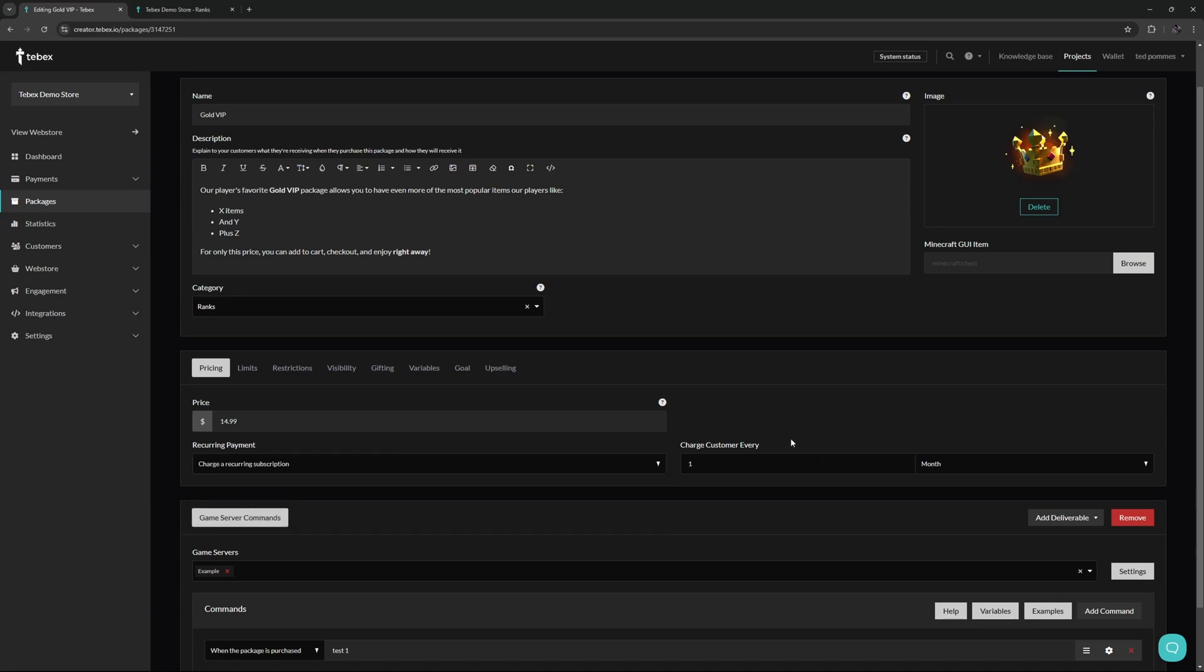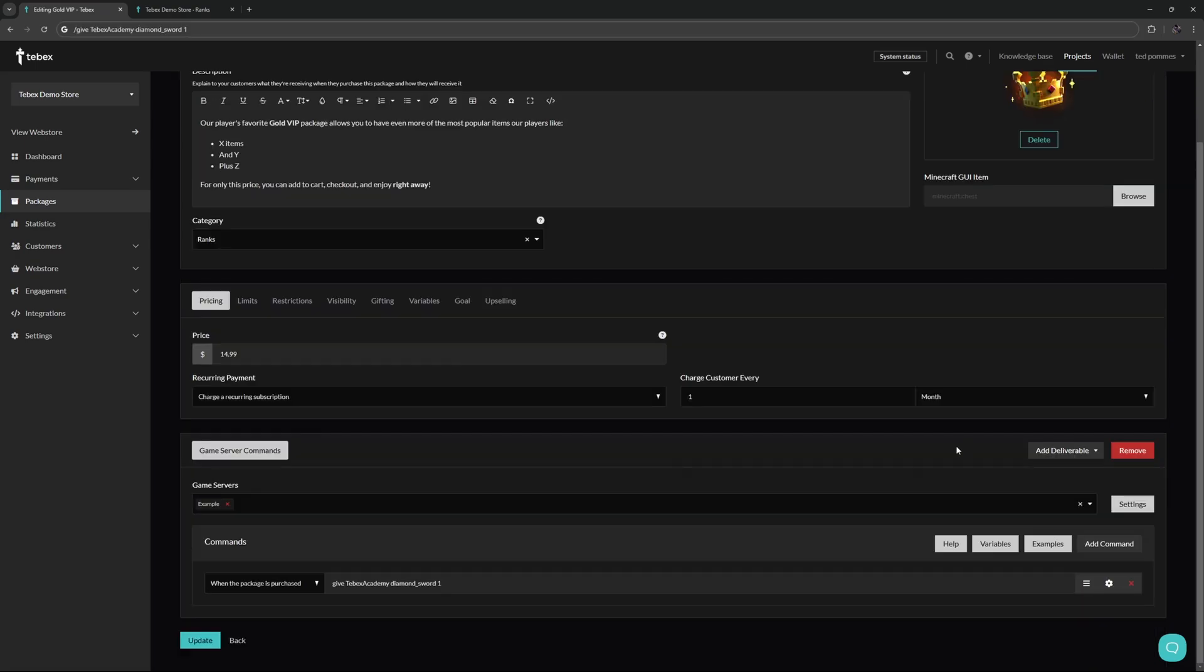We can also set when we want to remove this from the customer. So for example after one month, especially in the combination with a subscription payment, this is a very powerful thing. Then we can add multiple deliverables. As you can see there are more options than server commands, but let's focus on the server commands for now.